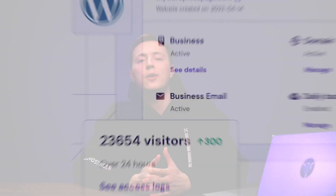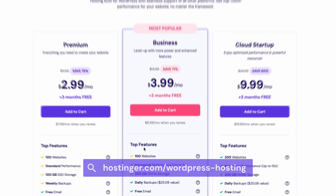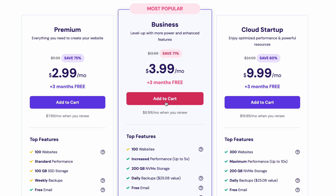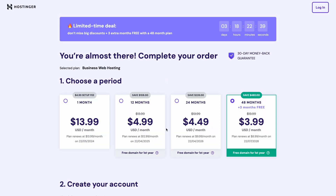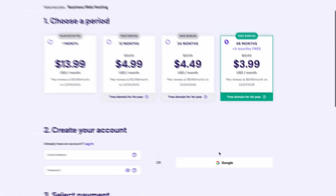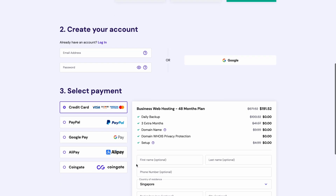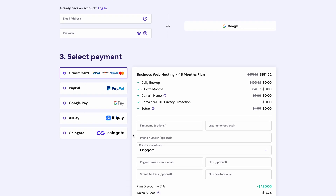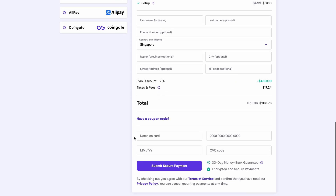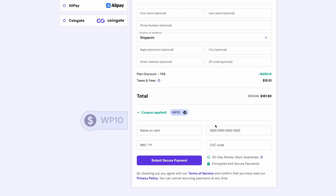Let's head to Hostinger.com/wordpress-hosting to purchase it. Hover over the business plan and select Add to Cart. Once you're on the checkout page, choose a registration period. I recommend going for the 48-month plan to get the best deal possible. Next, create a new Hostinger account or log in if you already have one. You can also connect your Google account for this step. Select your preferred payment method and fill in your information.